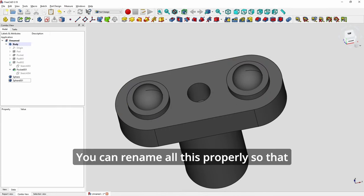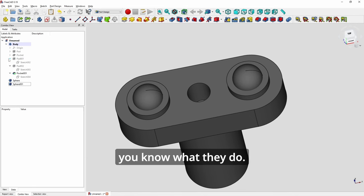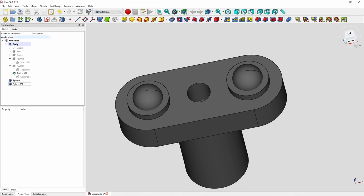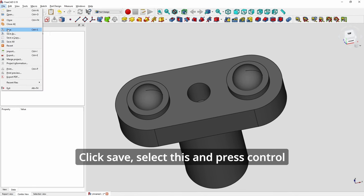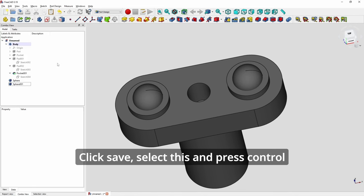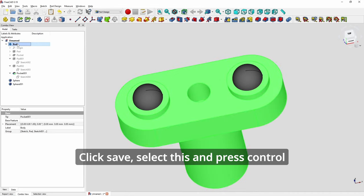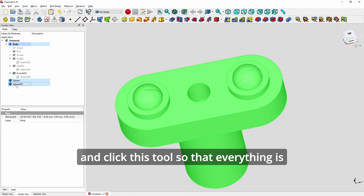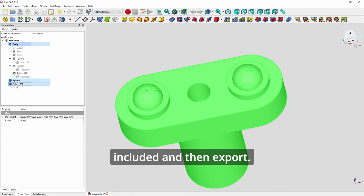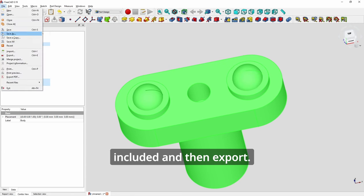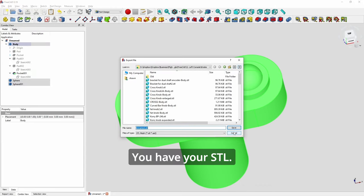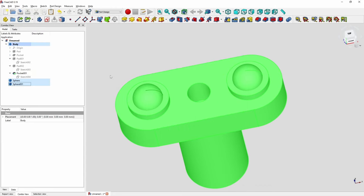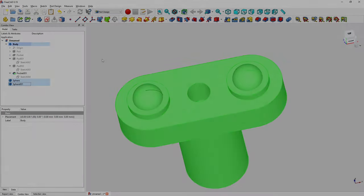You can rename all this properly so that you know what they do. Click save. Select this and press control and click this tool so that everything is included. And then export and you have your STL.